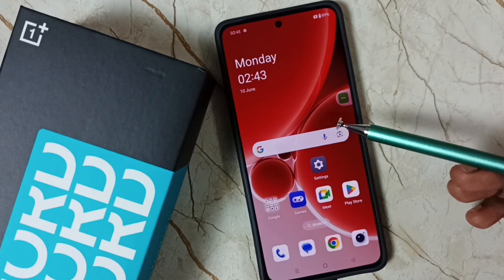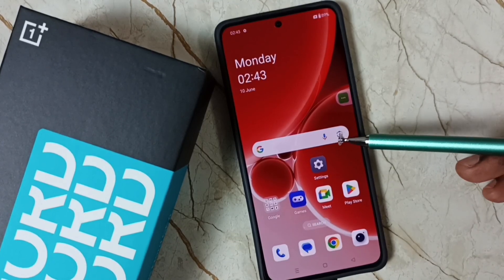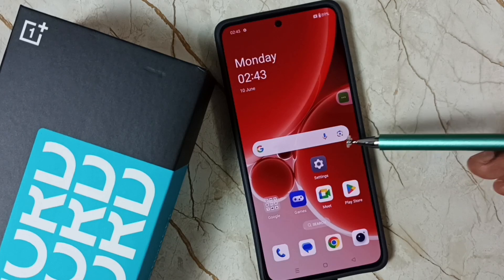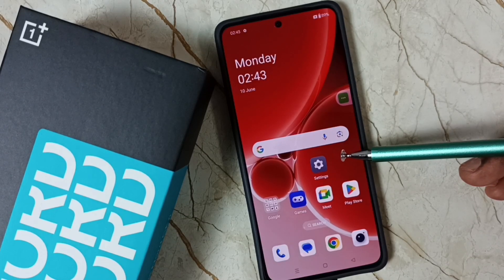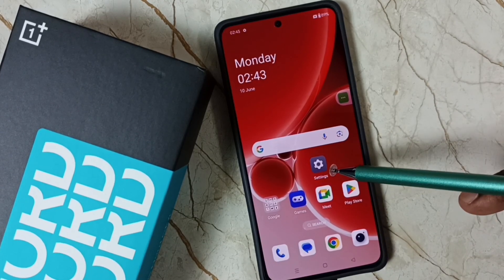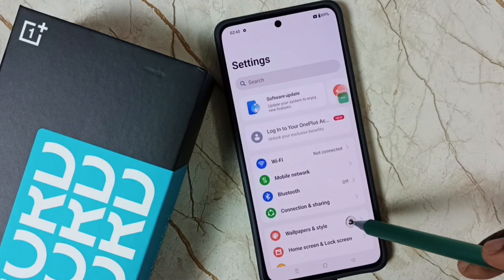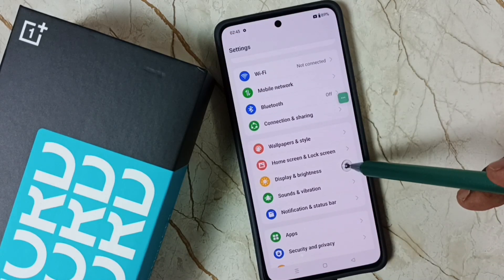Hi friends, this video shows how to change screen refresh rate to 120 hertz. Please don't forget to subscribe to this channel, and please like and share the video. First, go to settings and tap on the settings icon.